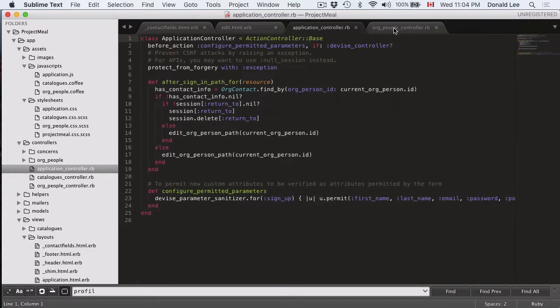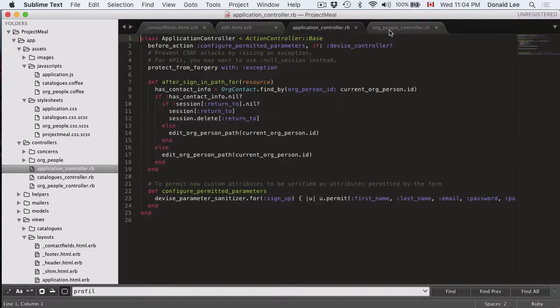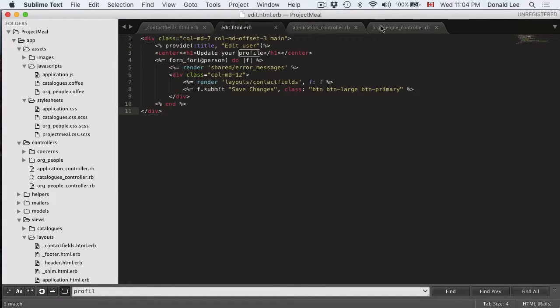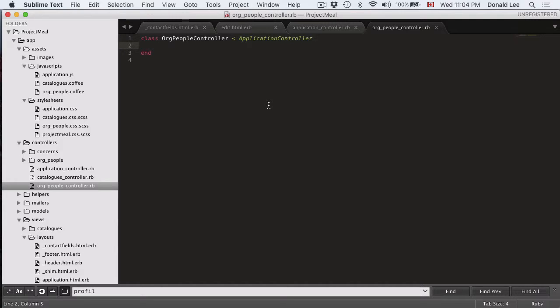And you might be asking why is that? Well, the simple answer to that is we don't have any functions defined for that. It's looking at the edit page but remember it always looks towards the controller to direct it to that edit page. And right now our controller is empty so it doesn't have any directions.